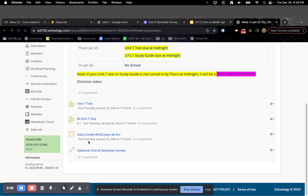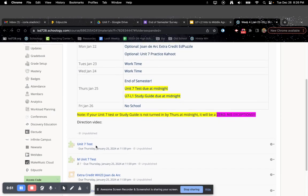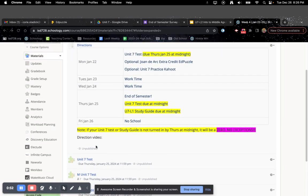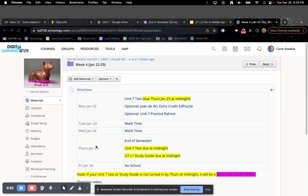I will also be posting the Unit 7 practice Kahoot here as well. I just haven't posted it yet, but it'll be here. Don't worry. There's also an optional end of the semester survey where you can rant and complain about the class.